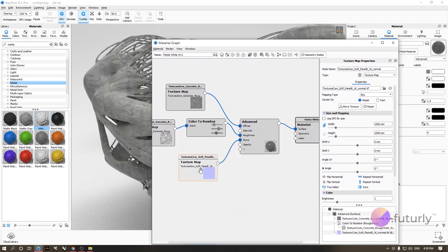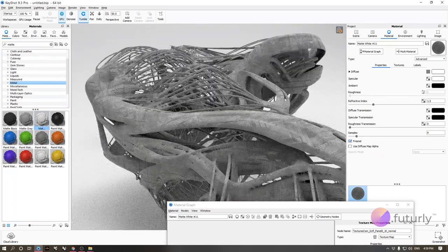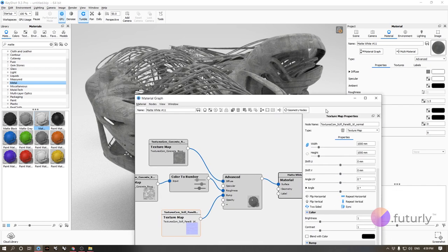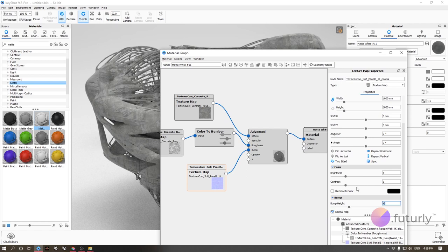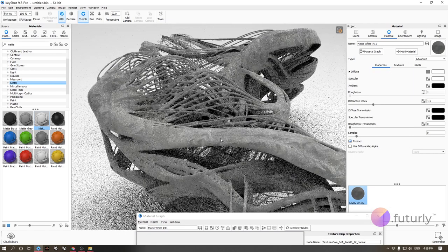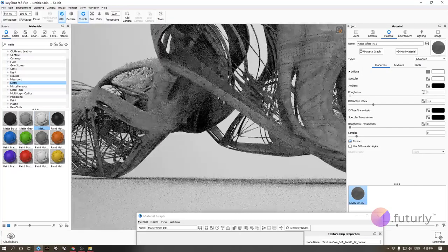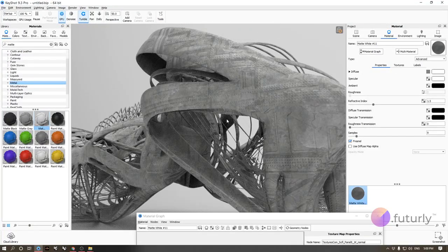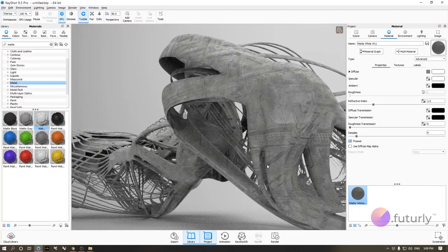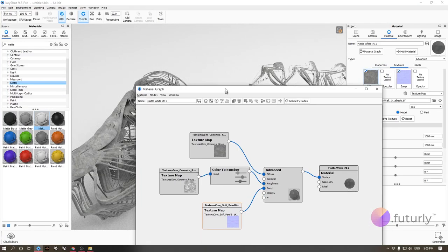Double-click the bump texture and increase the bump height to 2. You can see it clearly now. If you want the detail to go inward rather than outward, use a negative value — like minus 2 or minus 3. Now we see a lot more variation on the model, and we didn't need to model any of those details. Bump maps in KeyShot work fantastically.